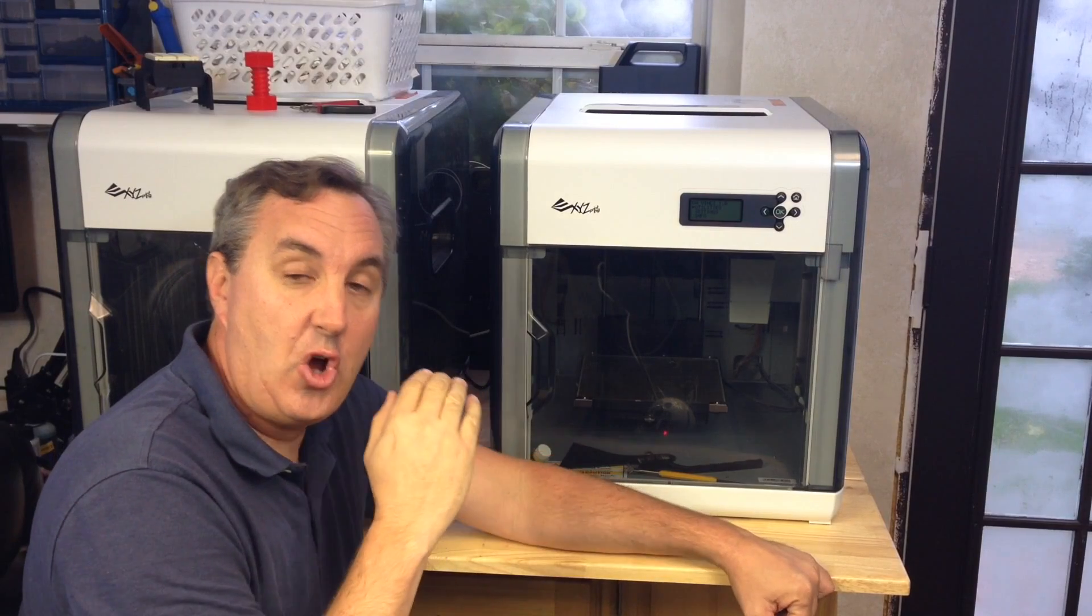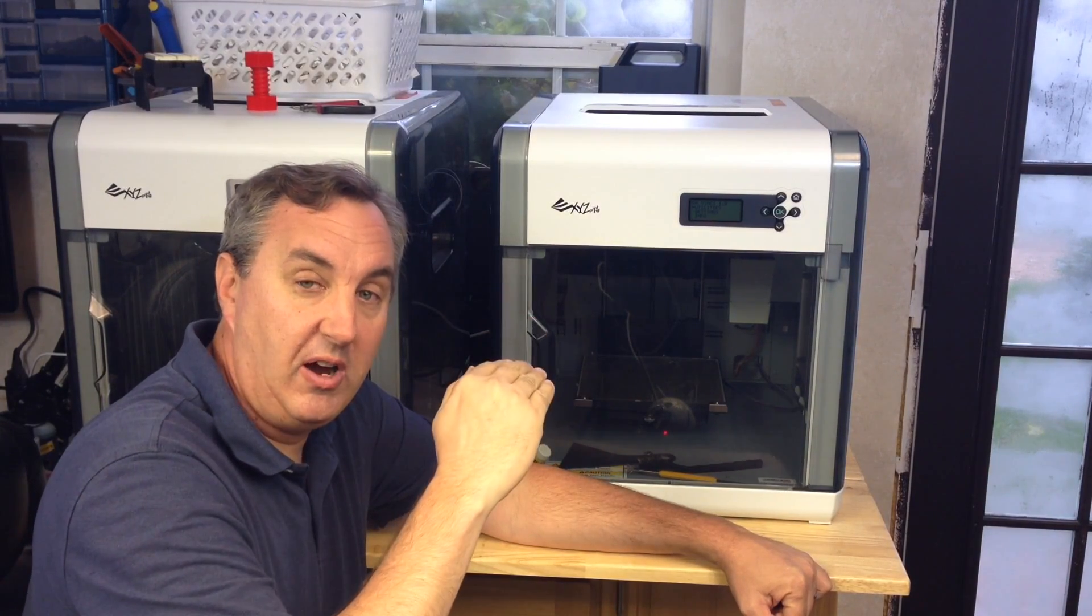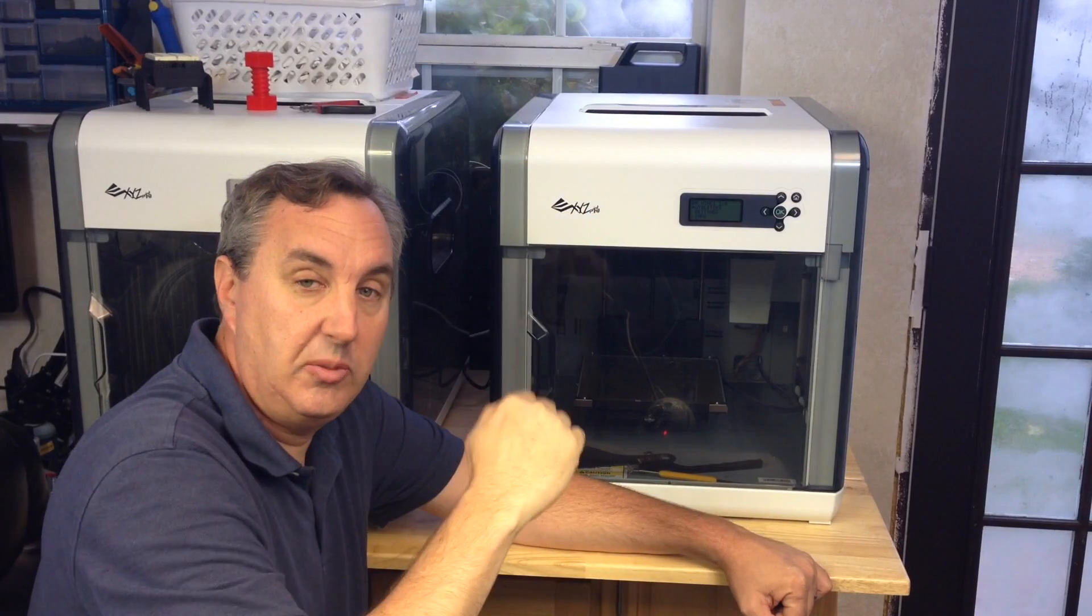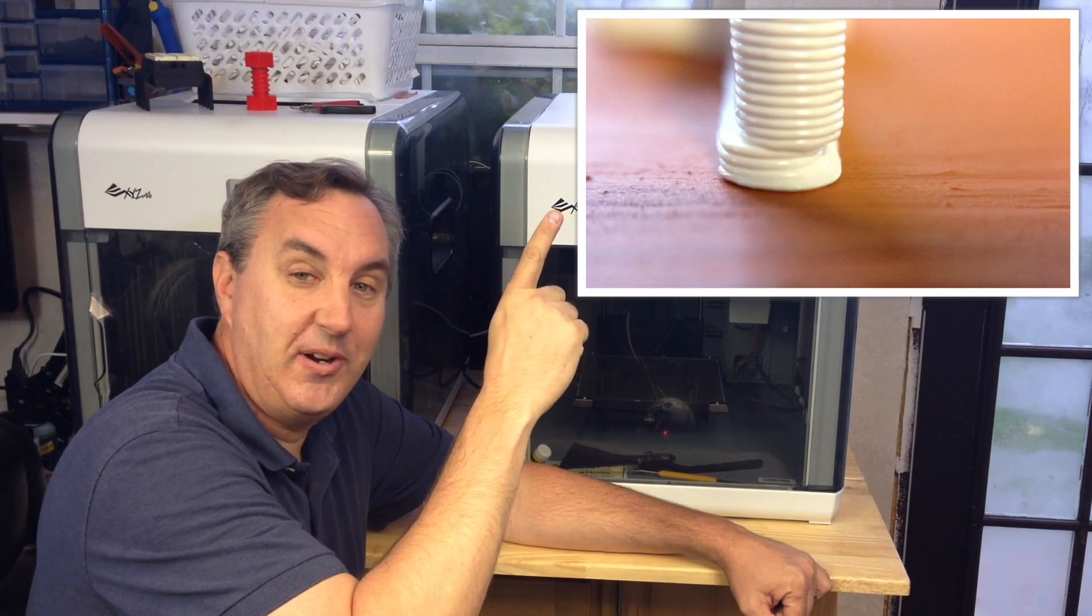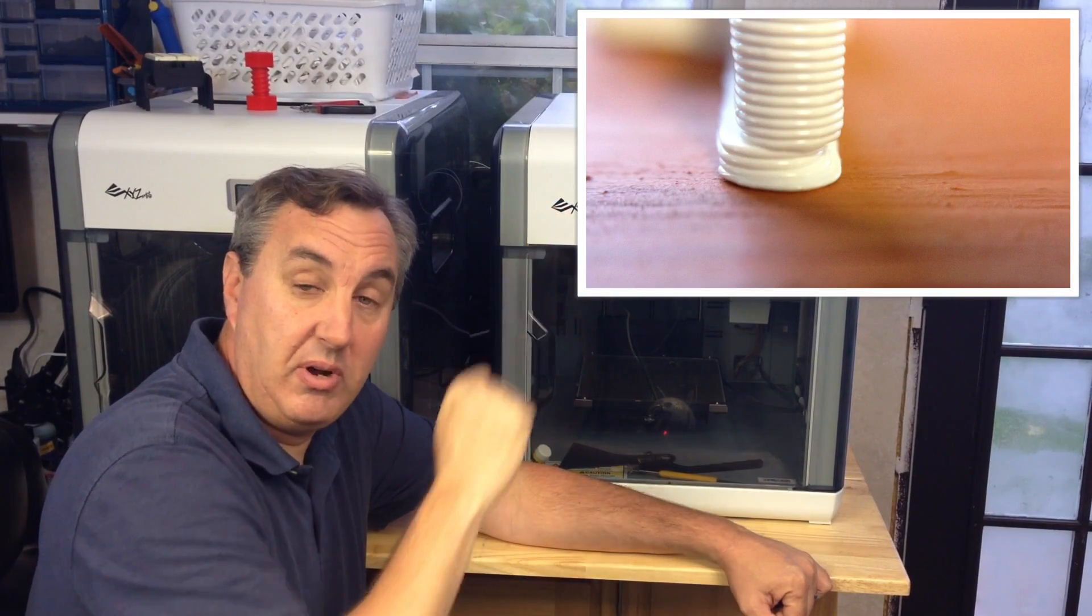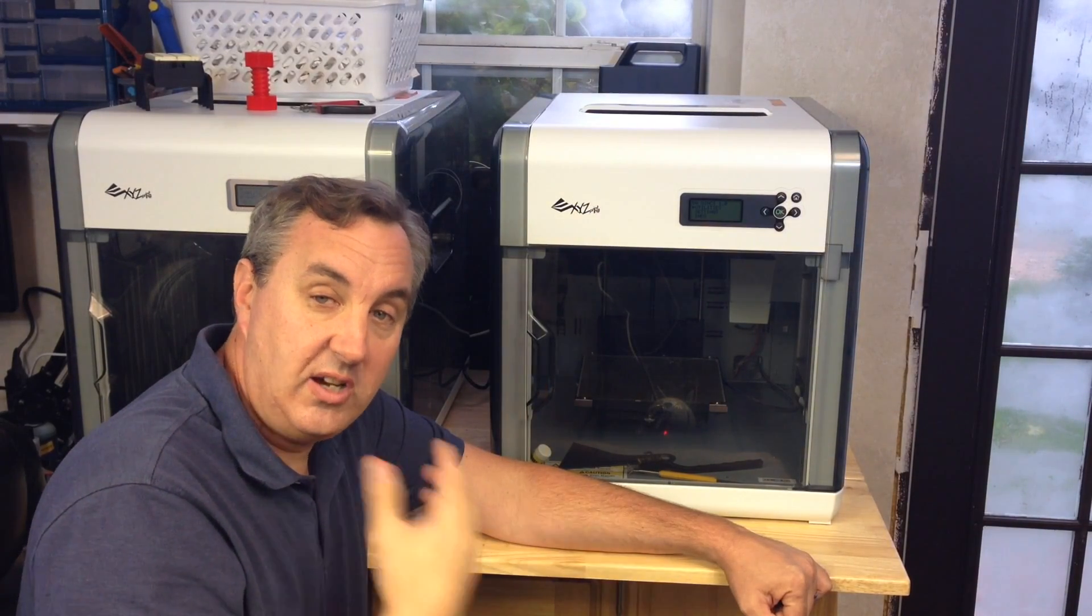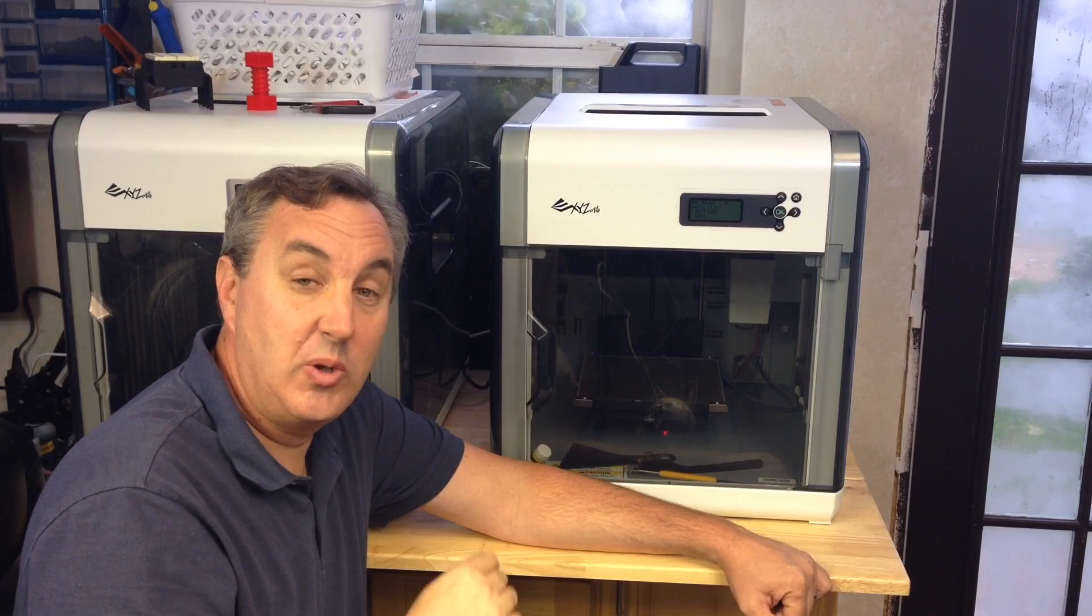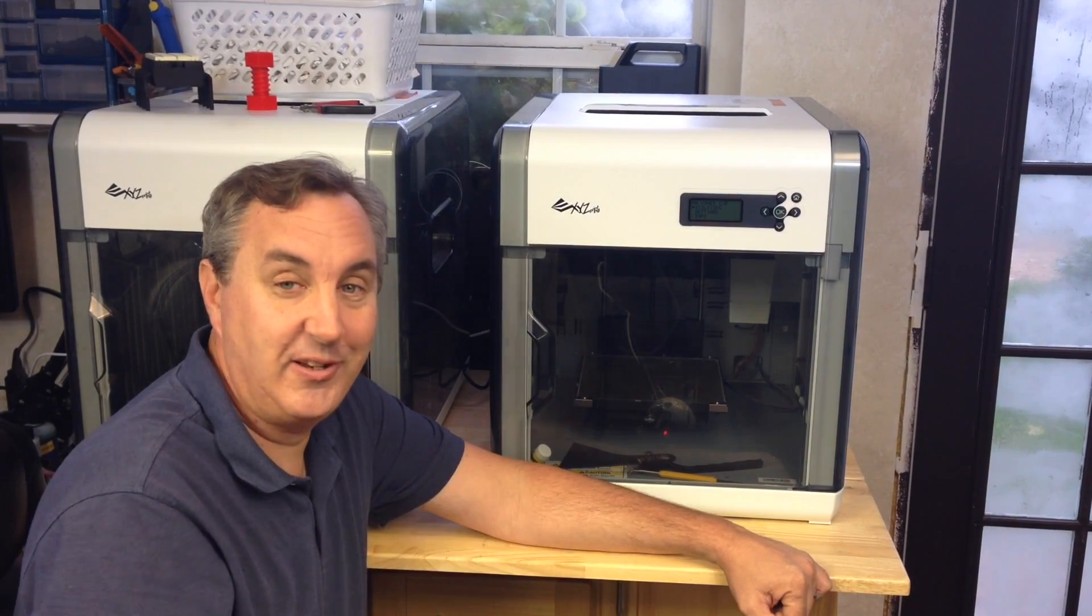It's an offset problem. It'll print so far and then shift the print and then continue to print. You can see an example right up here. It shifted the print and then continued on. So I dug into it and I figured out what the problem was. I'm going to show you what the problem is and how to fix it.